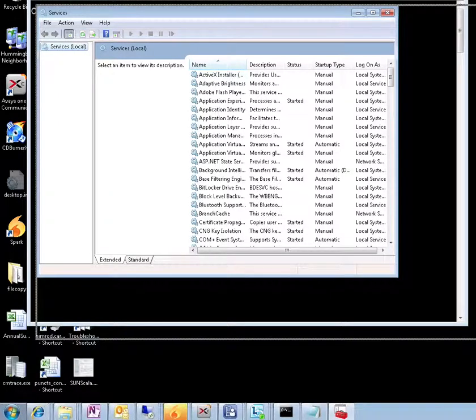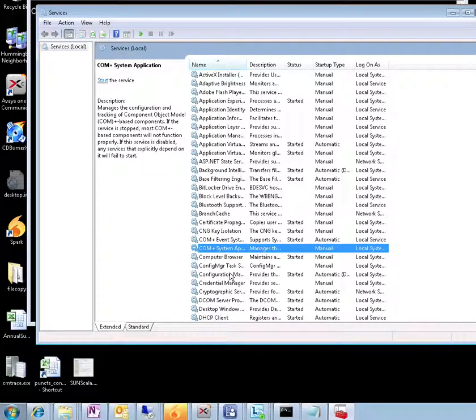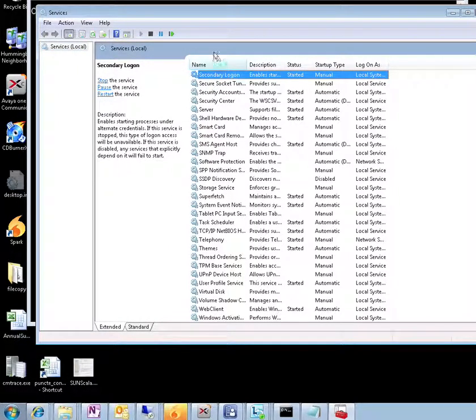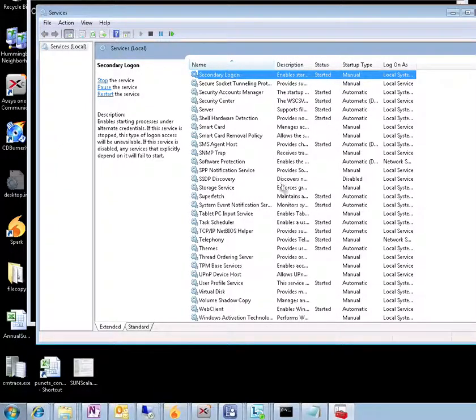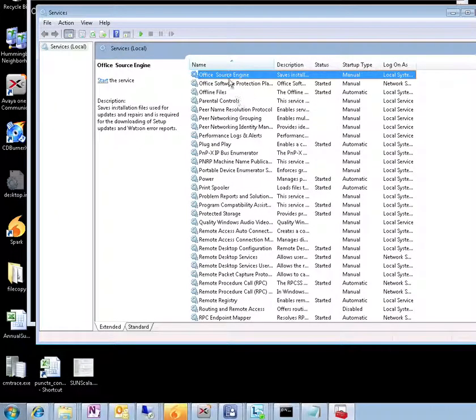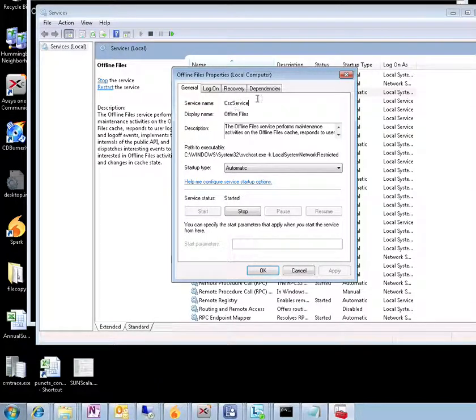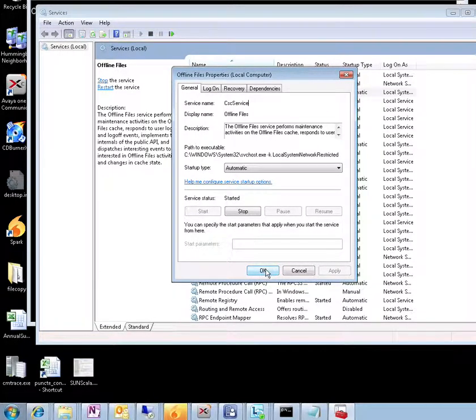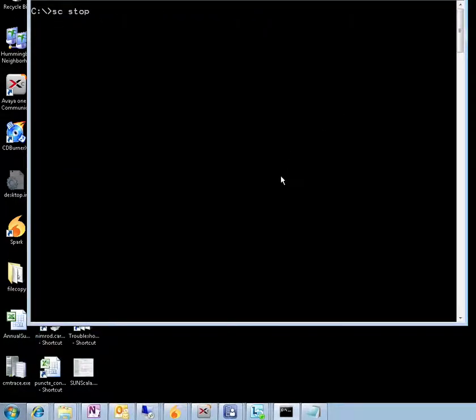So first we have to check the name, the actual name of the service, which is not necessarily the friendly name that you can see in services.msc. So let's have a look. Offline files, there you go, so this particular one is cscservice.